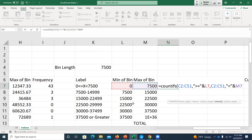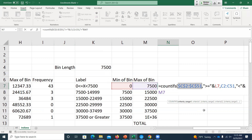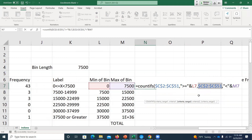When I copy this down for the next bin, L7 and M7 — the minimum and maximum — will update to L8 and M8, so we'll use the new bin's values. But the data range C2:C51 isn't changing, so I need to freeze those references. The shortcut: select the cell reference, then F4 or Command+T on a Mac, which throws all the dollar signs in for me. I need to do it in both places where I referenced that data range.